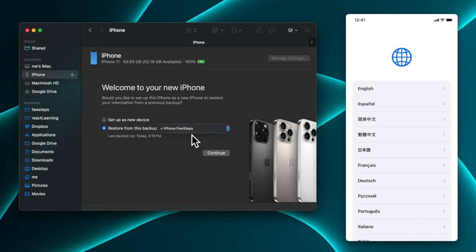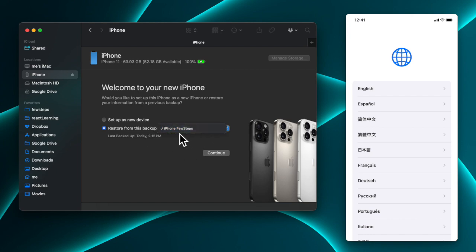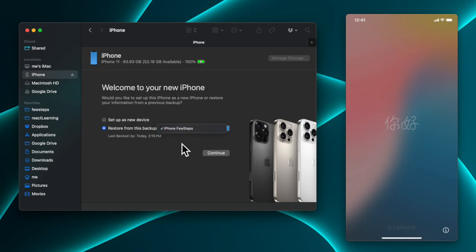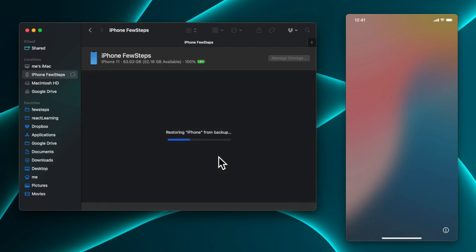From here we choose the backup. I already have one backup showing — 'iPhone First Test' — taken at around 2:50 PM today. If you have multiple backups, they will all appear as a list and you can choose which one to restore. I only have one, so I select it and then press the Continue button.